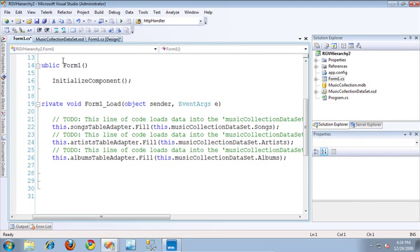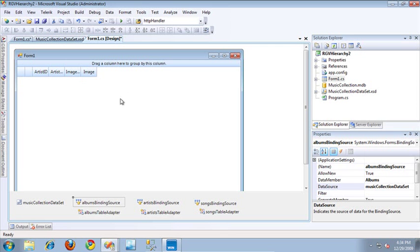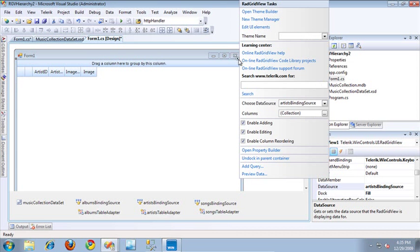In the code behind, I've populated all of those different table adapters as well. So let's jump back over to the designer and see what I did to manually create the hierarchy. The first thing I did was, over here inside of the smart tag, I specified the top-level data source for my entire hierarchy to be the artist's binding source.